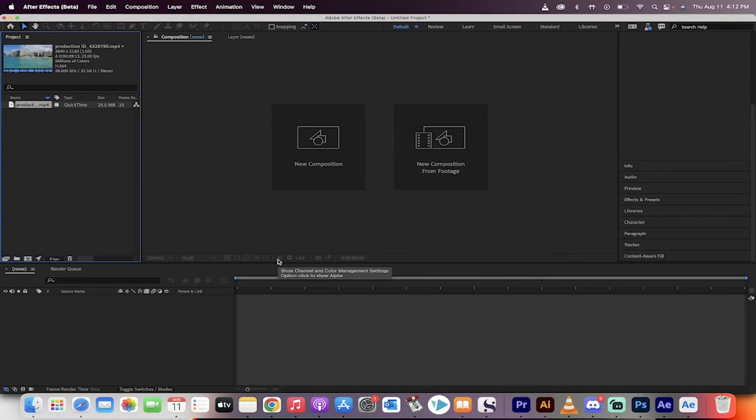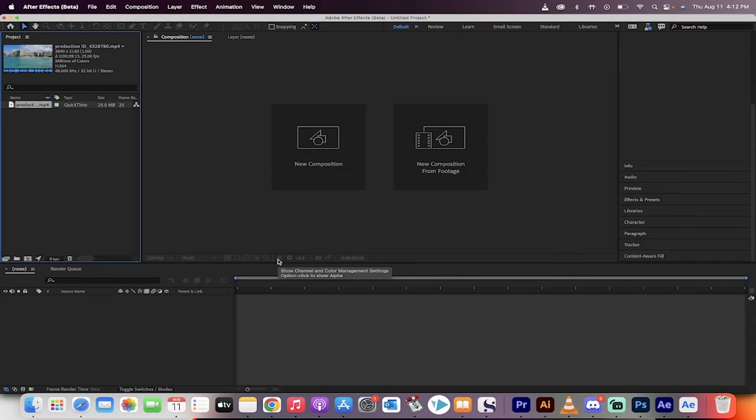In this one, I'm going to show you that they've brought H.264 codec to the render queue in After Effects. Please note, this is in the beta version at the moment.